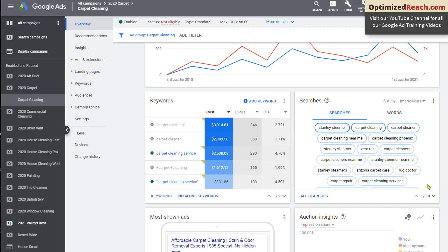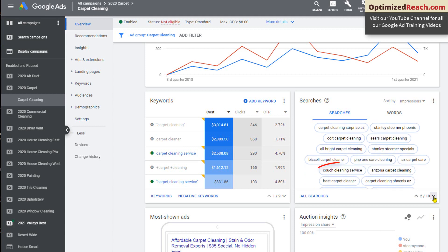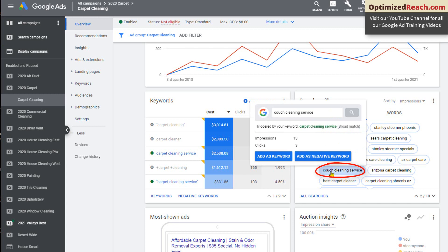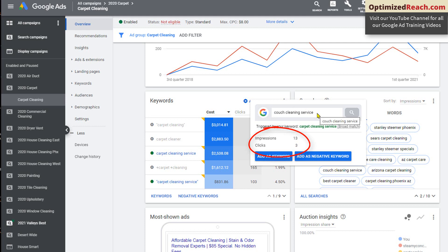You want to be looking for search terms that people are doing that's causing your ads to trigger that you would prefer your ad not to run when they trigger that. As an example, here is couch cleaning service. If I don't clean couches as part of my service, and you can see there's been three clicks to my ad when somebody's done a search for couch cleaning service. If I didn't do couch cleaning, I would immediately want to prevent my ad from running when somebody's doing that type of search. I would add it as a negative keyword.